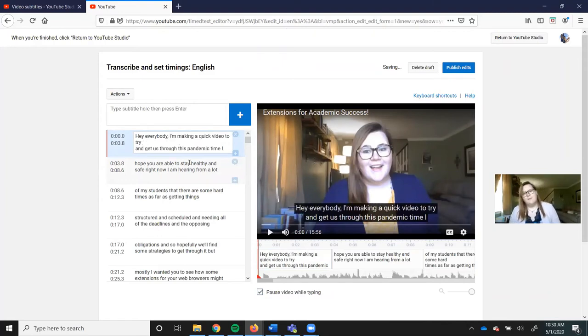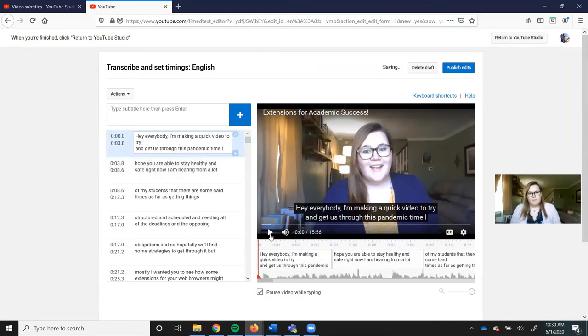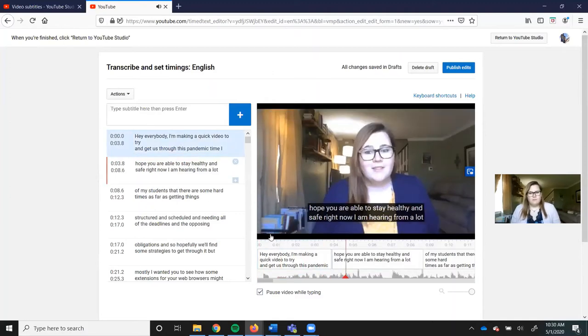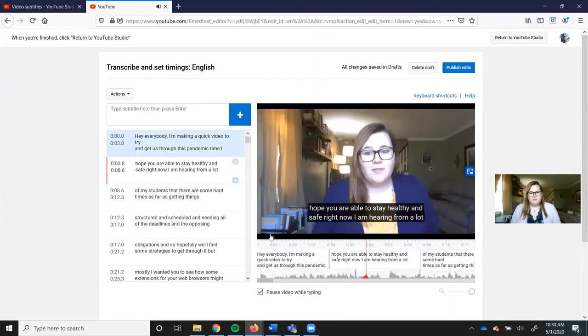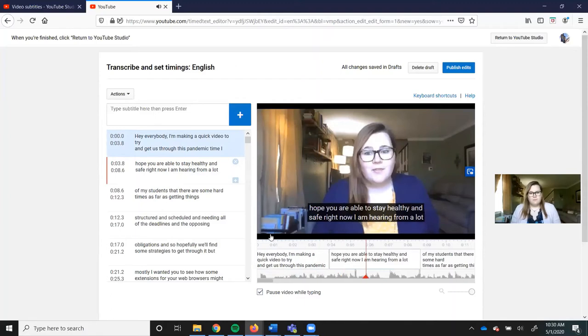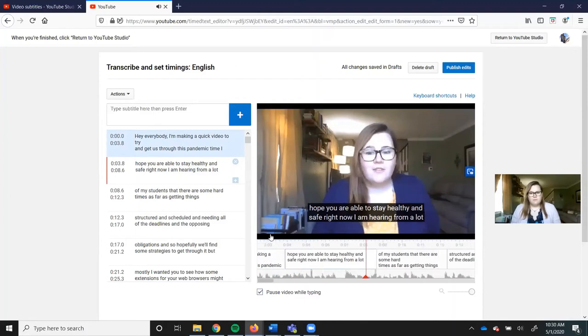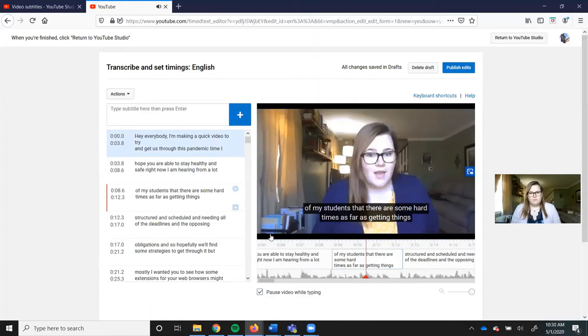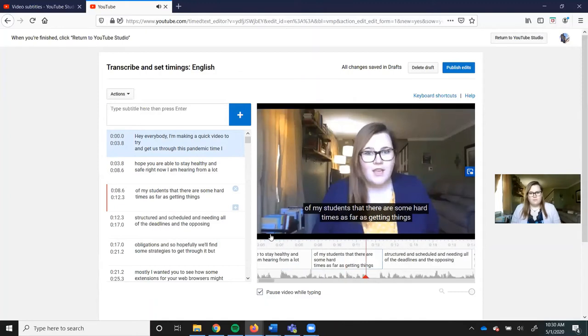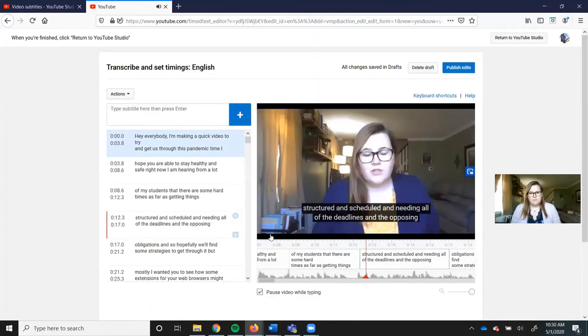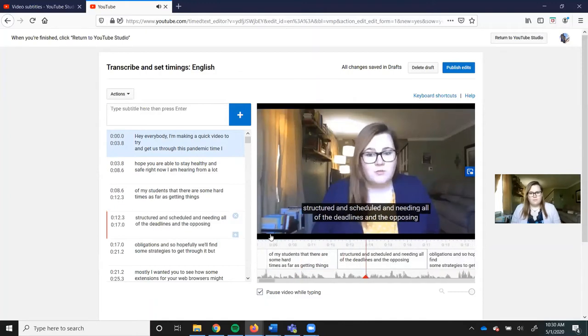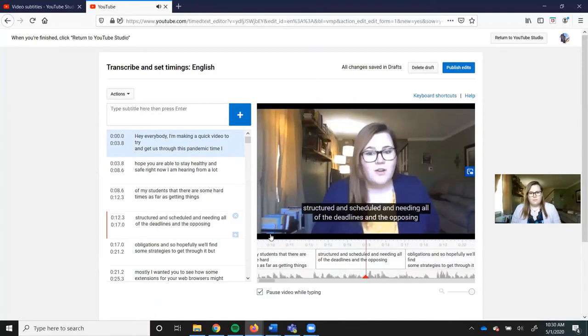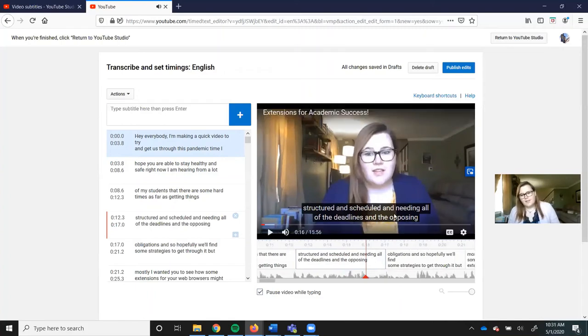Comma, making a quick video, and then press play. I'm making a quick video to try and get us through this pandemic time. I hope you're able to stay healthy and safe right now. I am hearing from a lot of my students that there are some hard times as far as getting things structured and on schedule and meeting all of the deadlines.